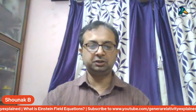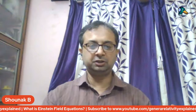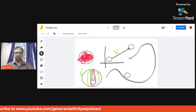I would like to first show the Jamboard which we were using to explain things, and I'll cover this part on a fresh page to make things easier.